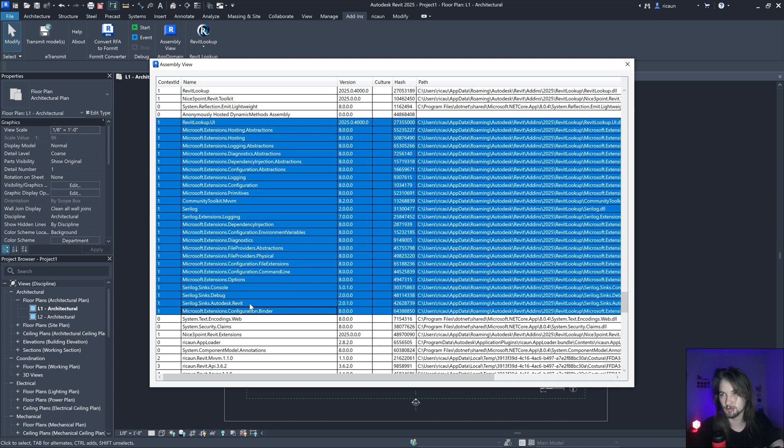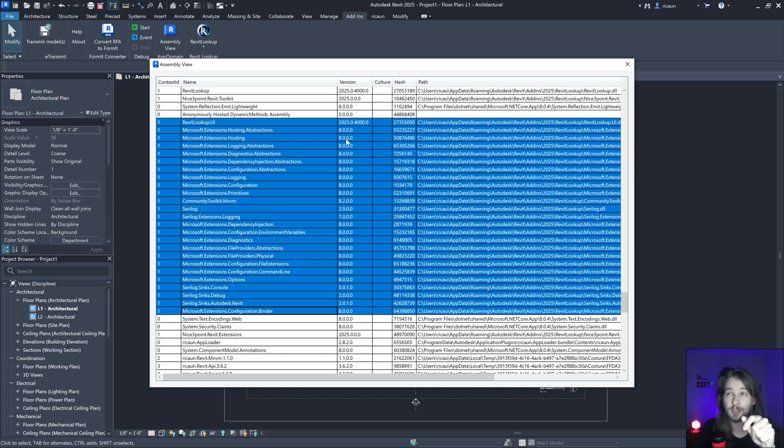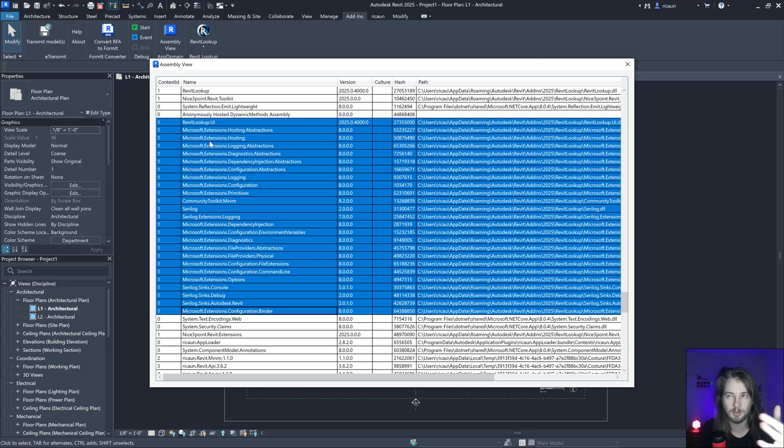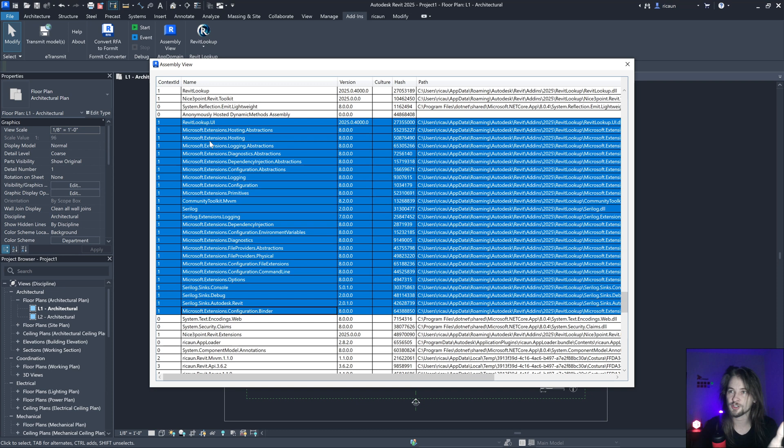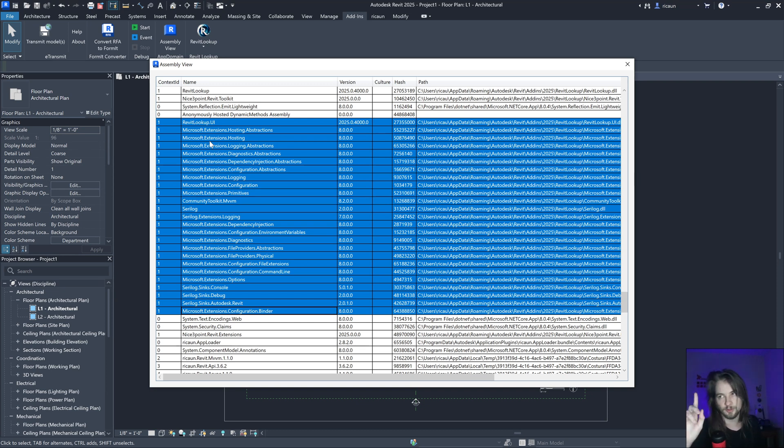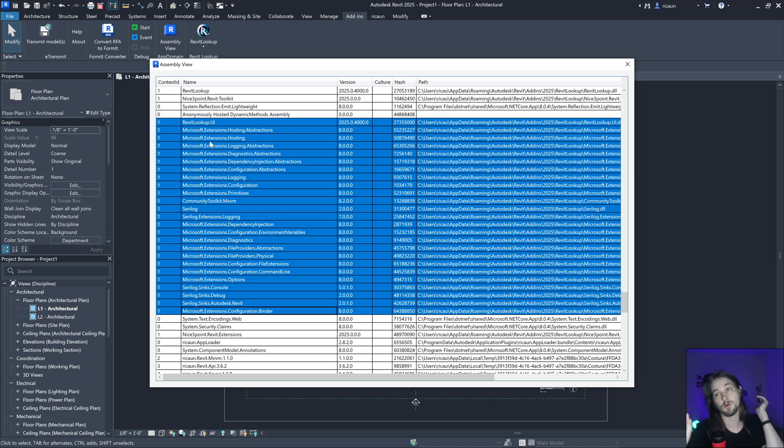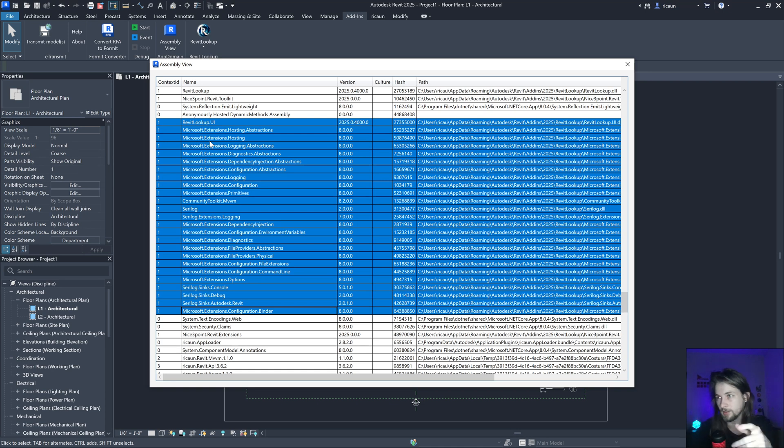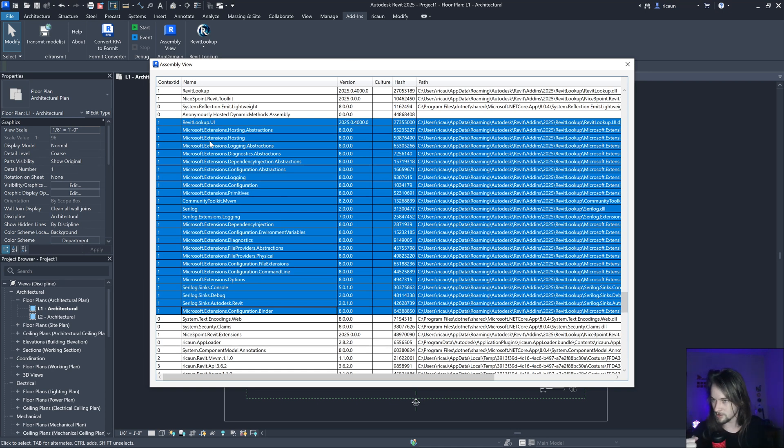Just to make sure I'm gonna load version 8 for the Microsoft.Extensions.Hosting dependency injection. But you cannot run with version 8 in Revit 25 - you need to use version 7 if you're running in context zero. But I'm running in my own context, so I can do whatever I want.